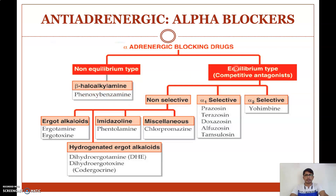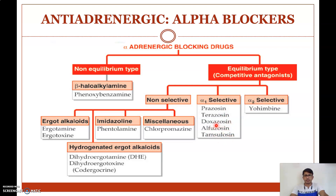Examples of equilibrium type — these are competitive antagonists of alpha receptors — are divided into non-selective alpha blockers, alpha-1 selective blockers, and alpha-2 selective blockers. An example for alpha-2 selective blocker is yohimbine, and alpha-1 selective blockers include prazosin, terazosin, doxazosin, alfuzosin, and tamsulosin.